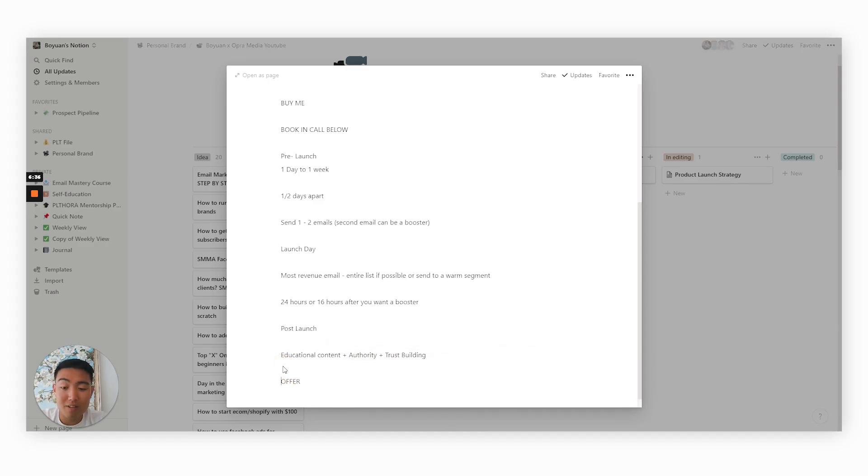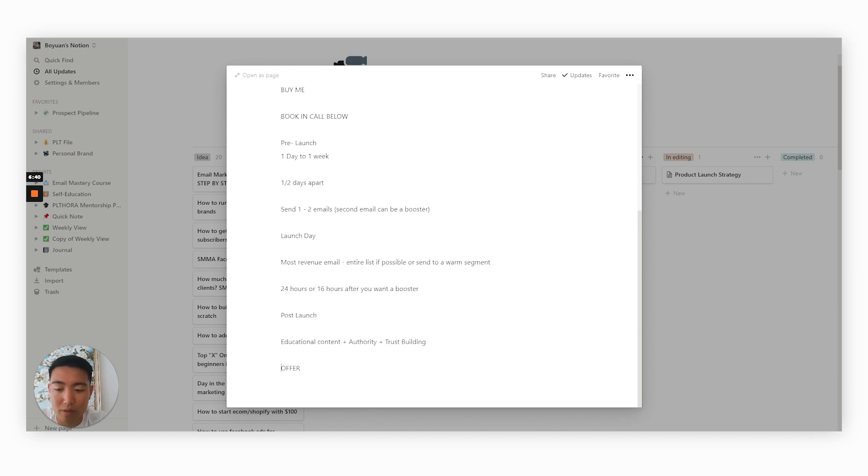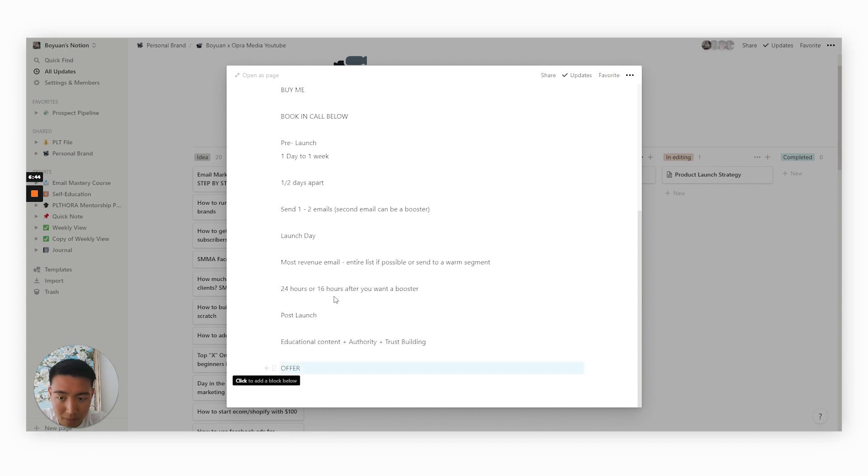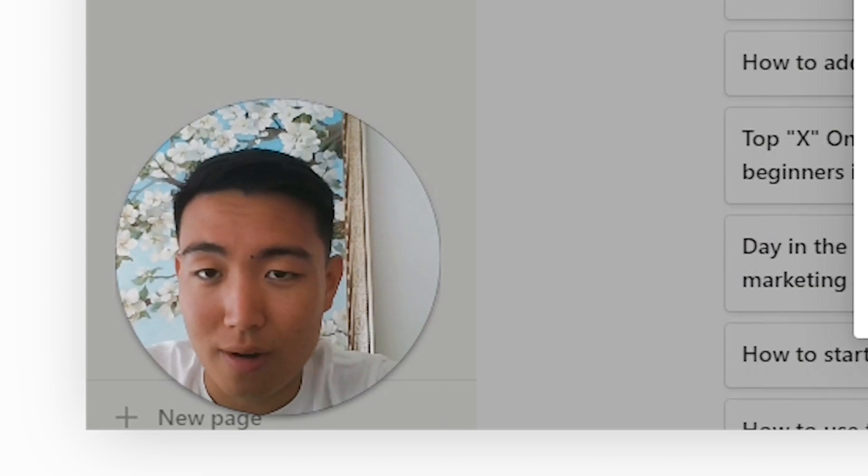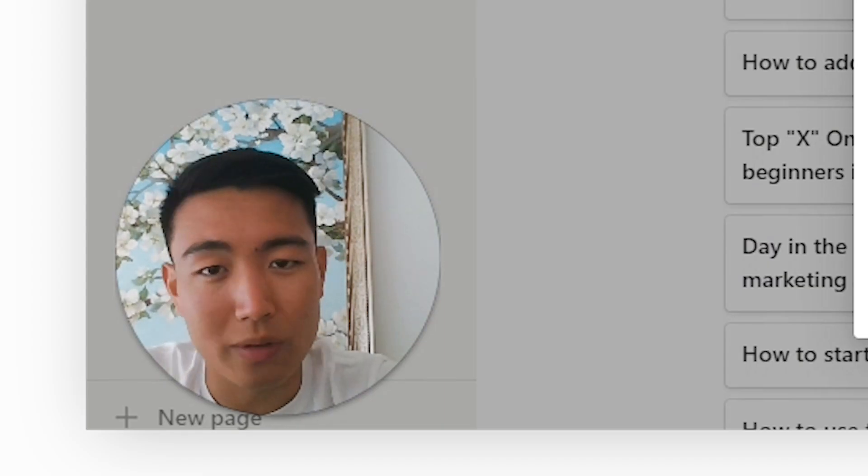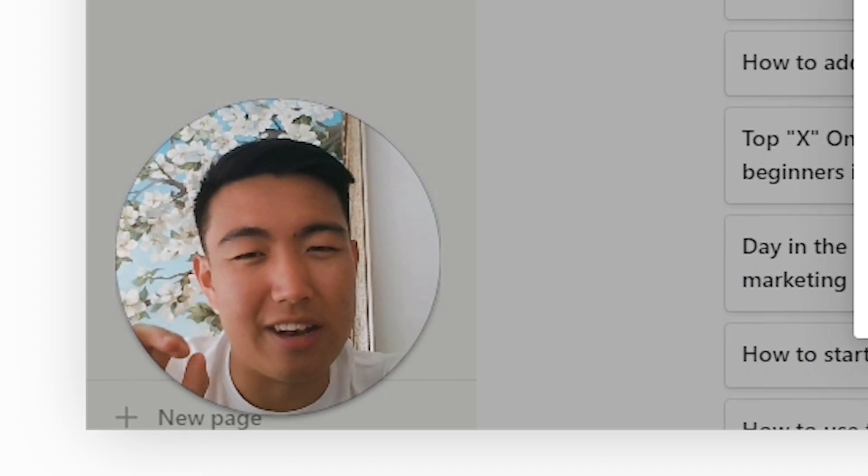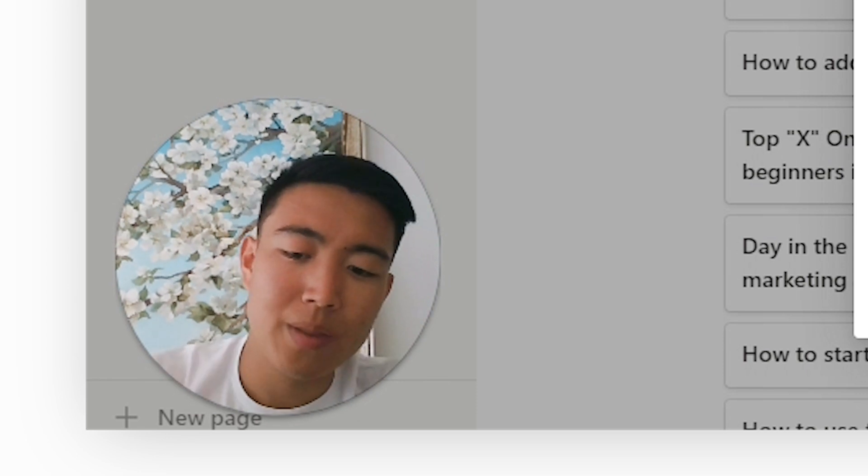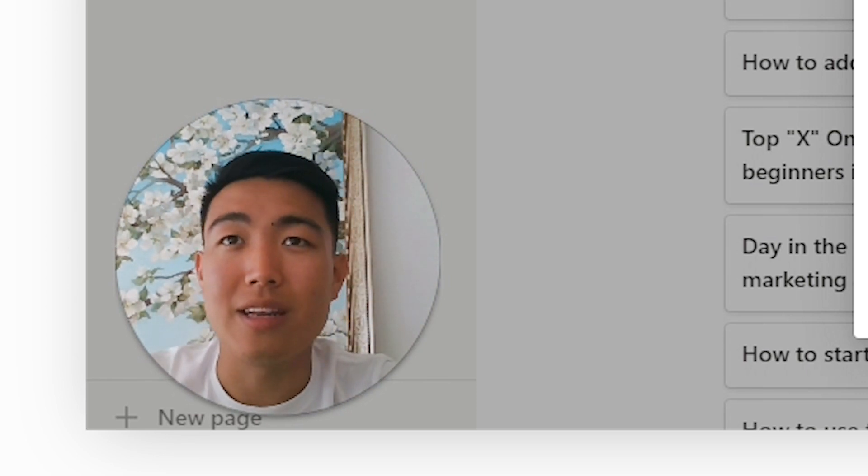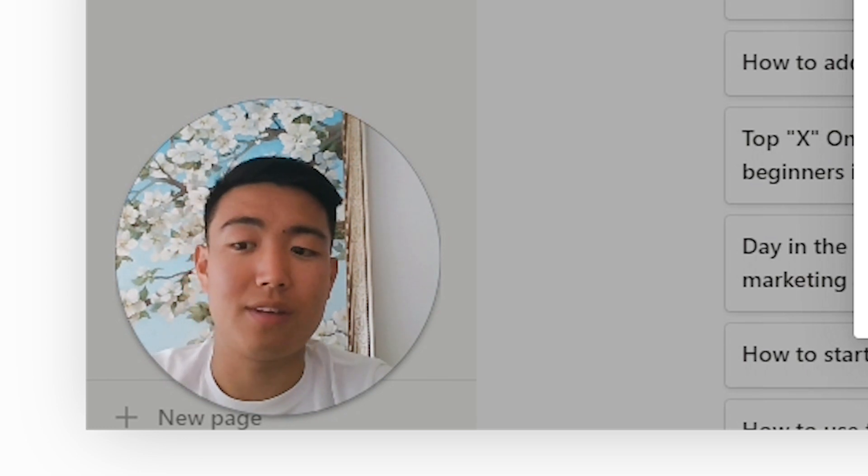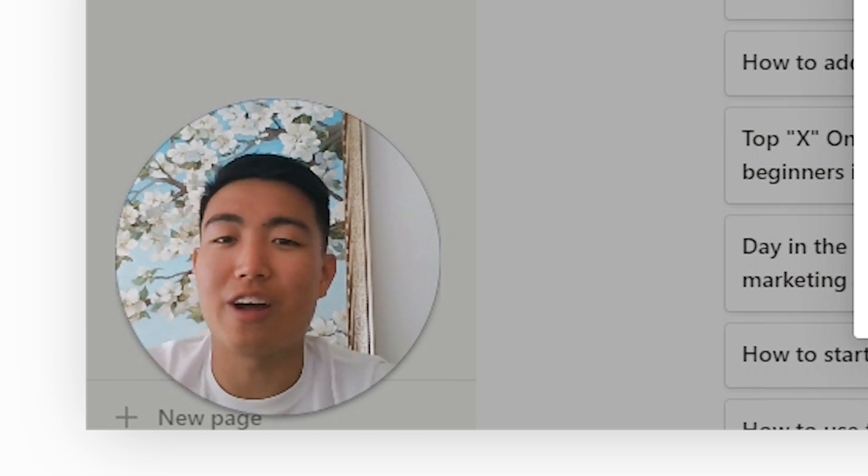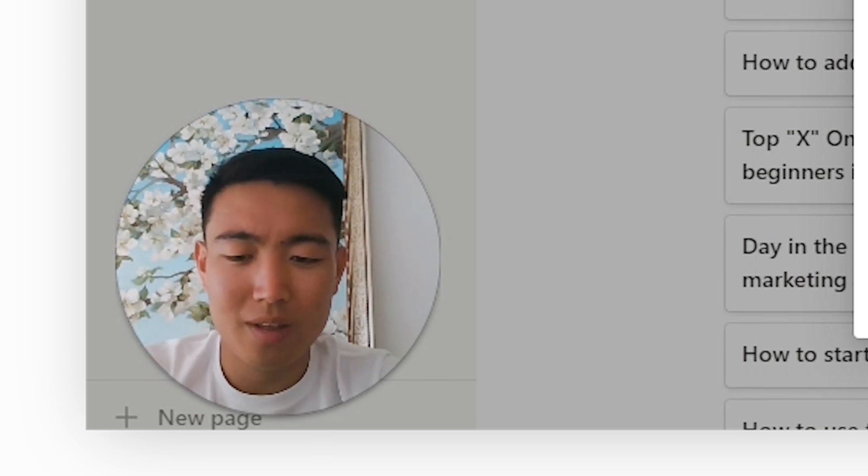And then lastly, at the end of your post launch sequence, this is where you can get a bit cheeky with giving people that have actually clicked on the email in any of these emails right here, a special offer. A very small discount to just nudge them towards purchasing. And this is something that needs to be implemented correctly because if done wrong, it could actually piss off some of your list.